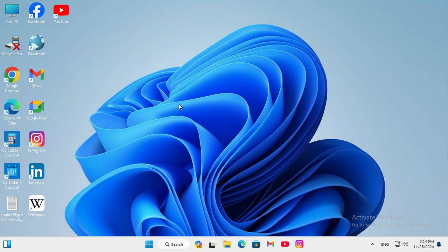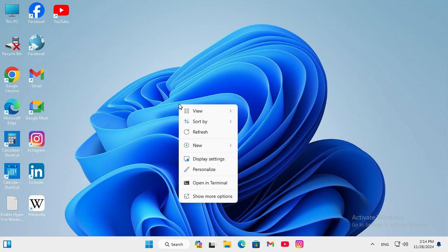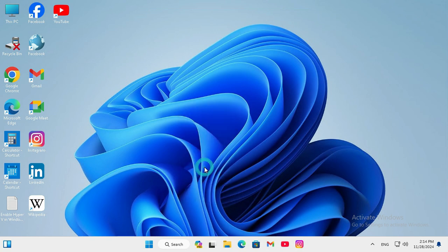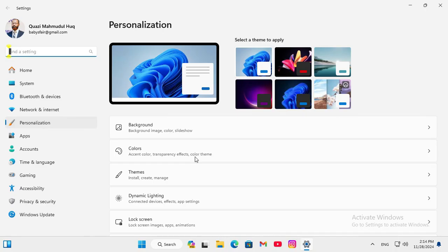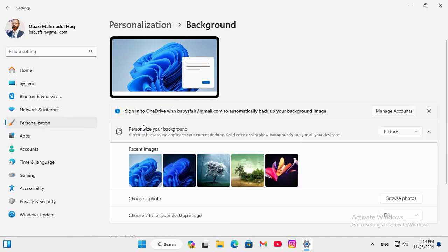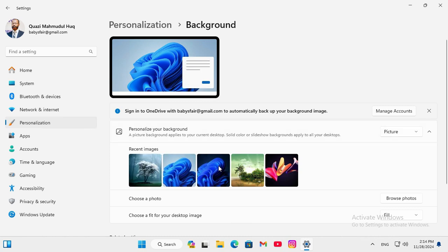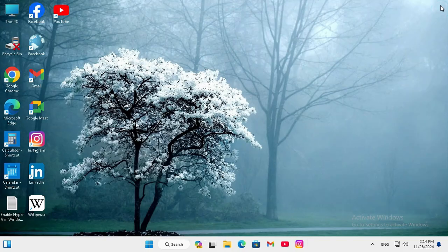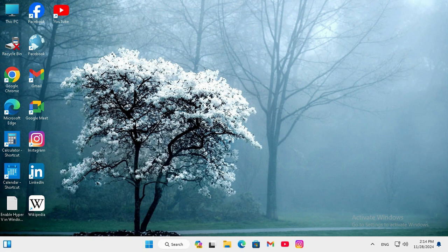I am going to show you how to change desktop background. Right click on empty area in desktop and click on personalize. Here you will find background, click on background and look, I am changing my desktop background here and close setting. Look, the desktop background has been changed.